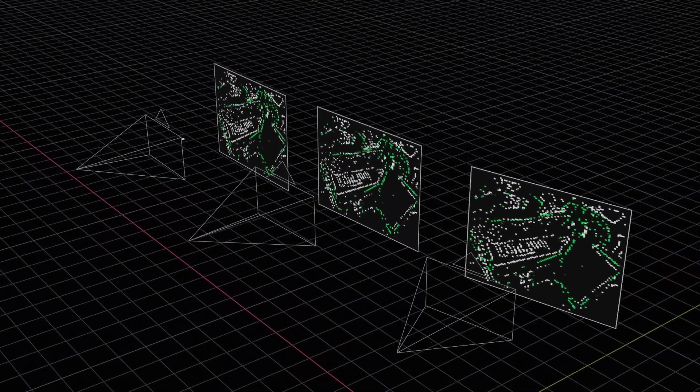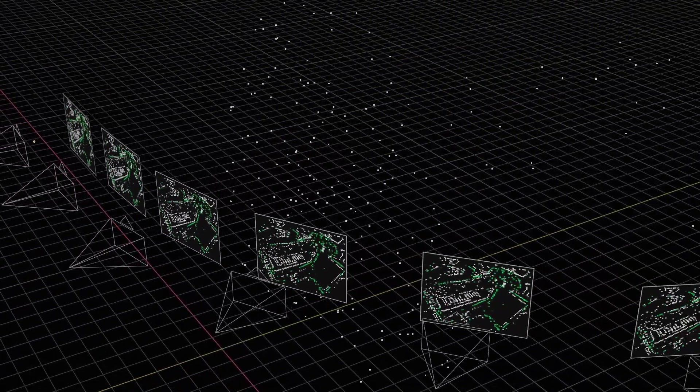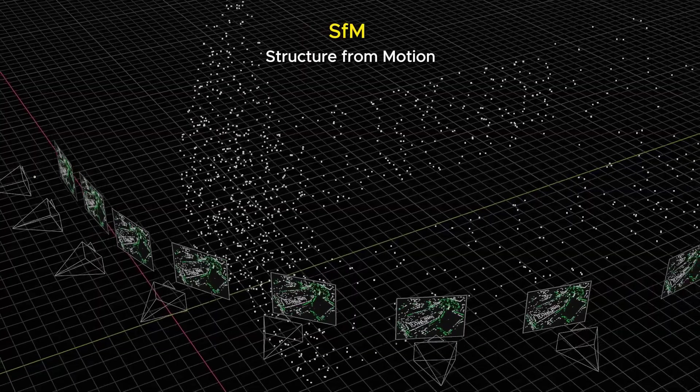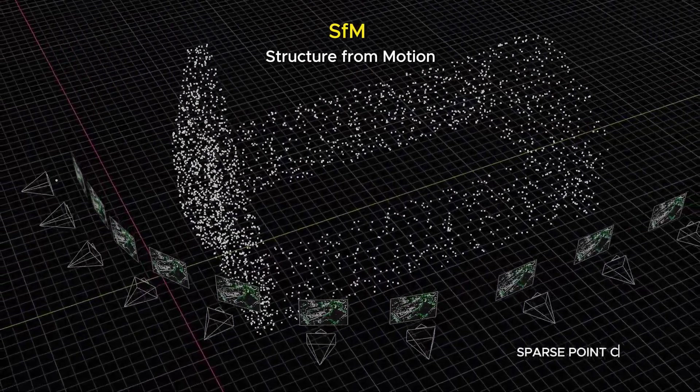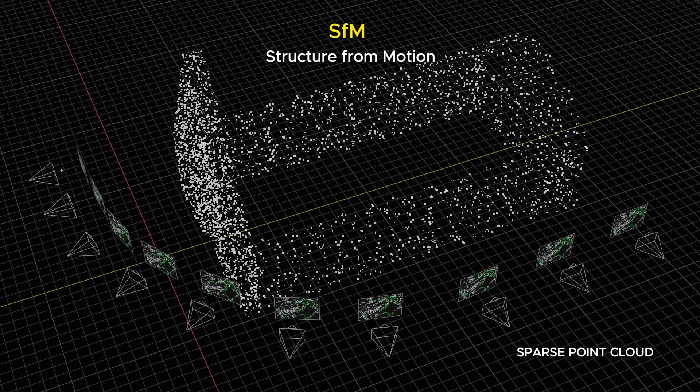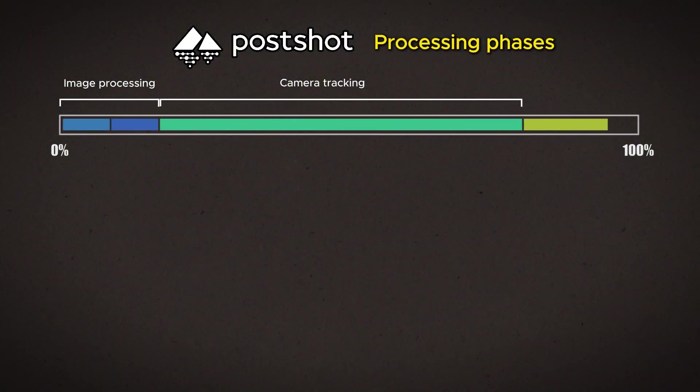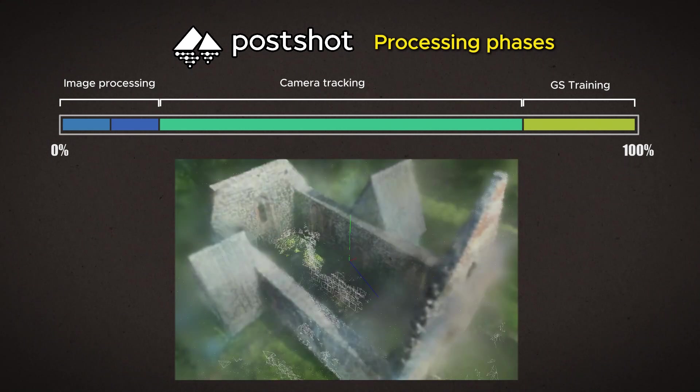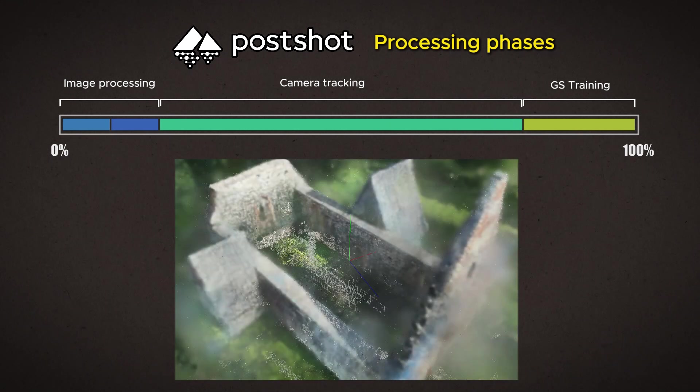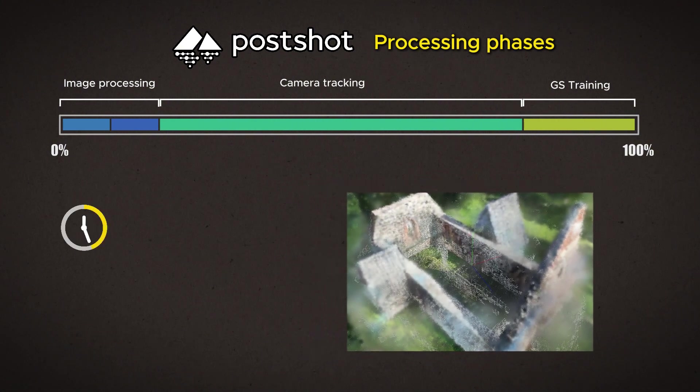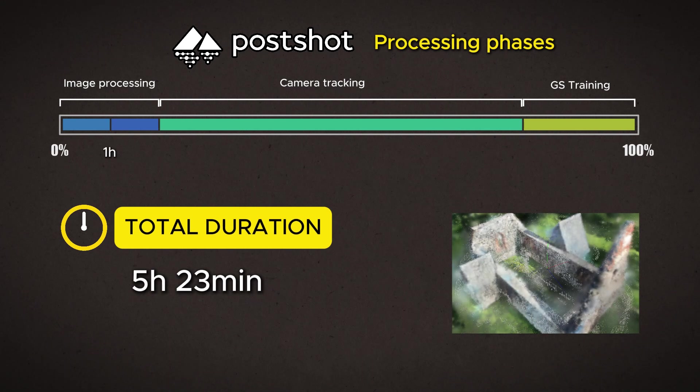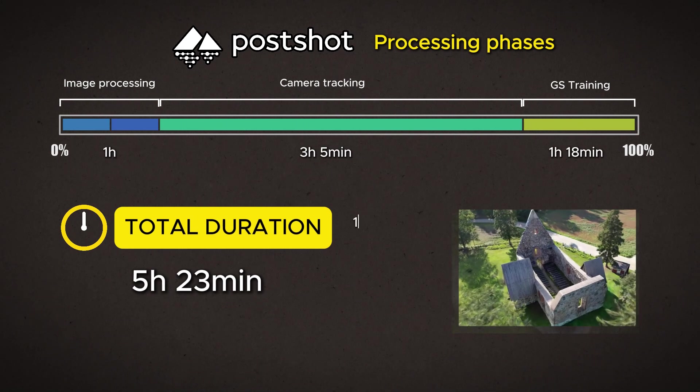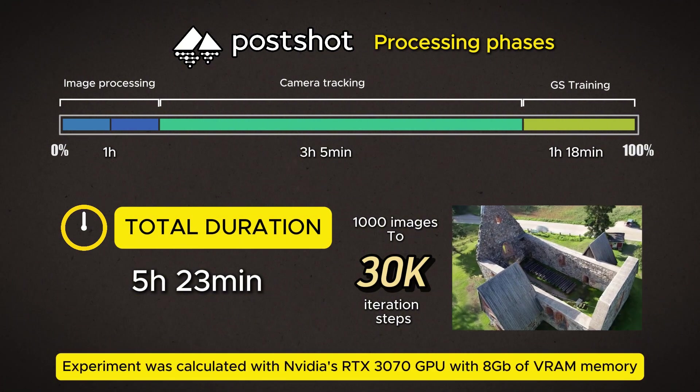And when enough camera angles start to form, the algorithm can start the so-called structure from motion calculation, where the computer vision tries to generate a sparse point cloud from the shapes it sees. Only after this can the actual Gaussian splatting training begin, and depending on how many iteration steps were assigned to it, the Gaussian training part takes that much time. Typically the time duration of the whole process is distributed like this, when the Gaussian model is trained to 30k steps, which is the default setting.